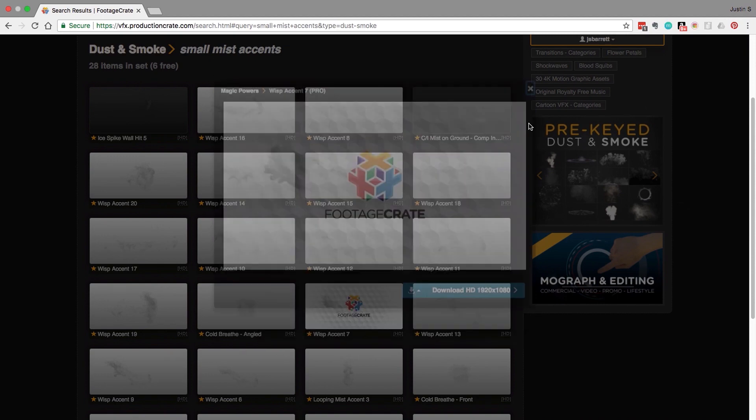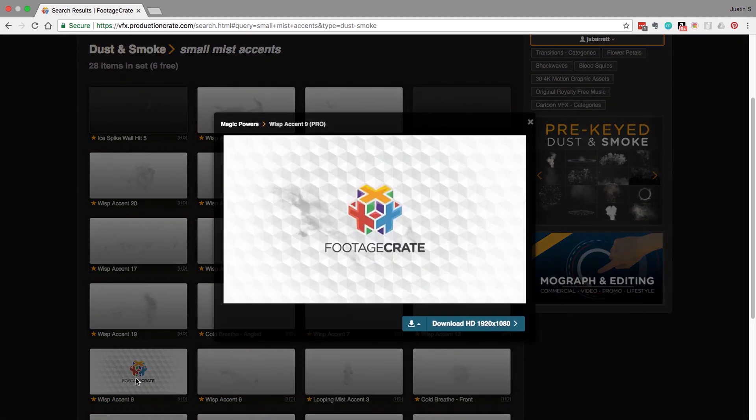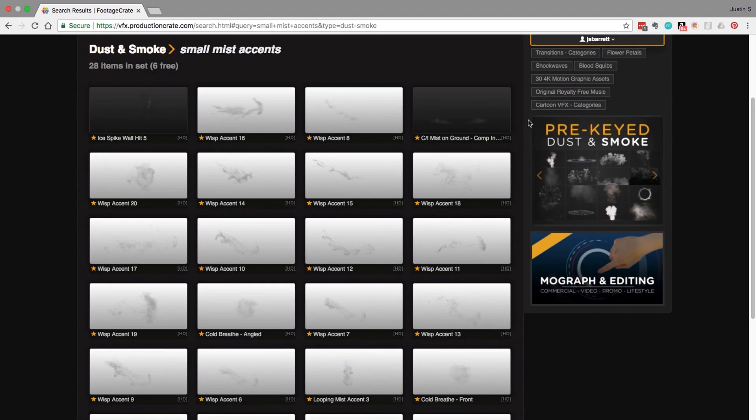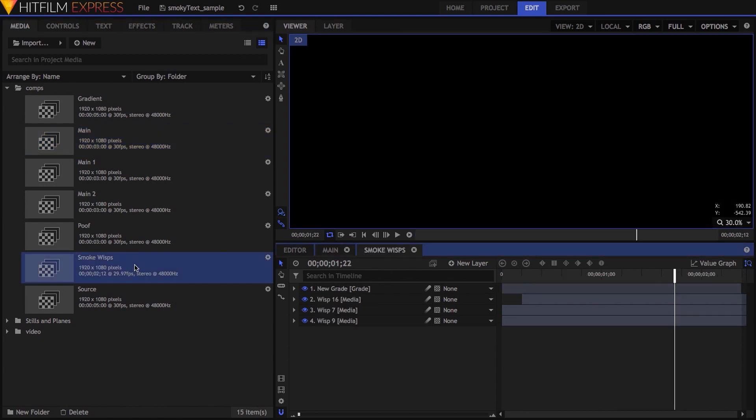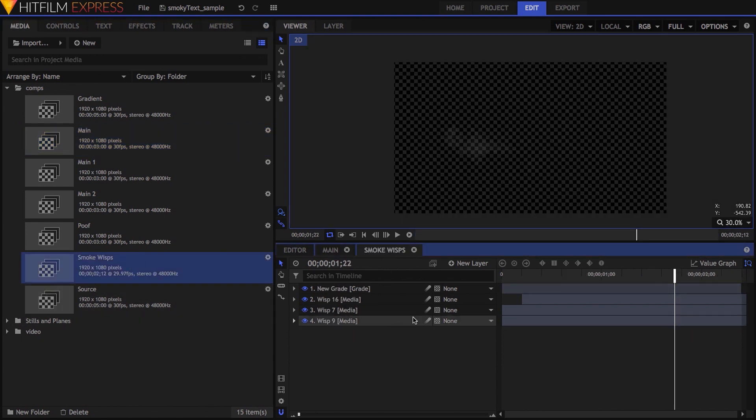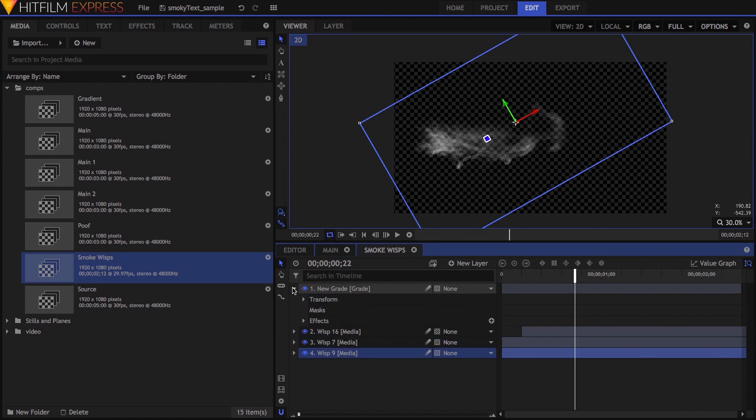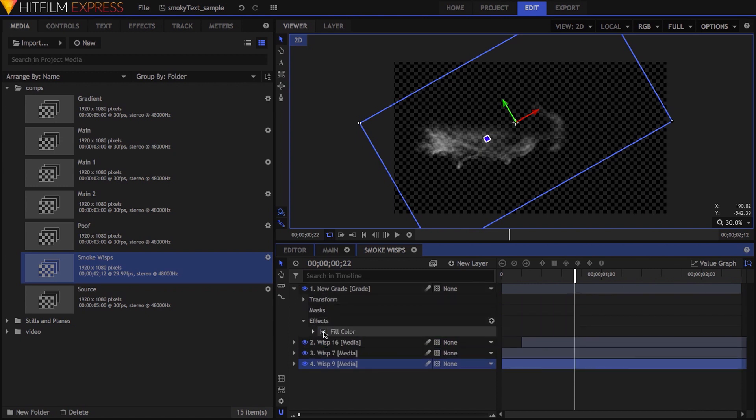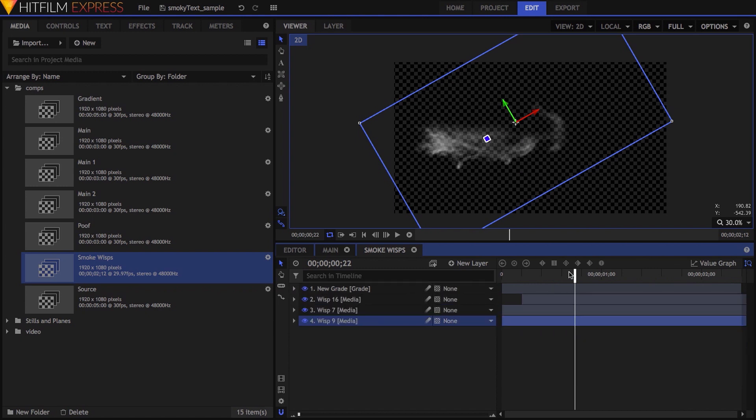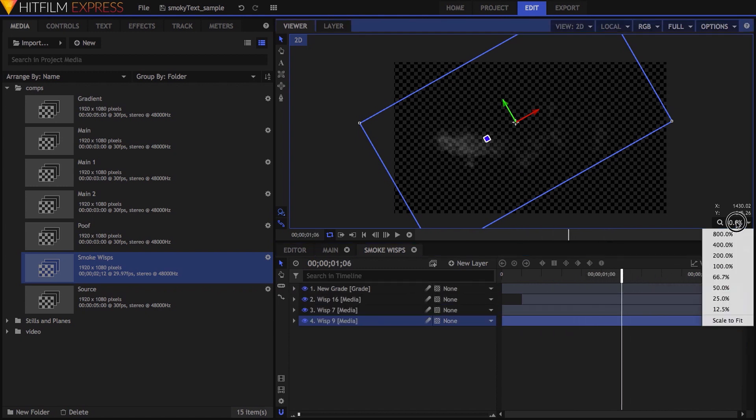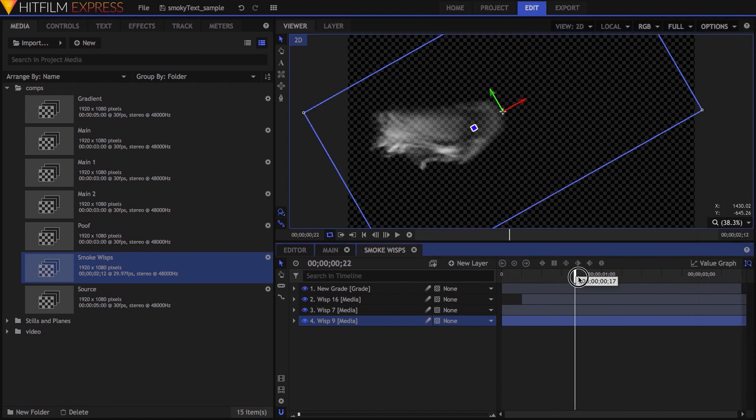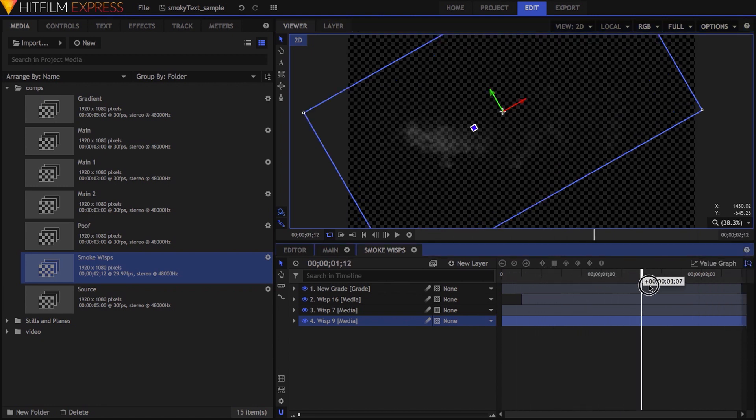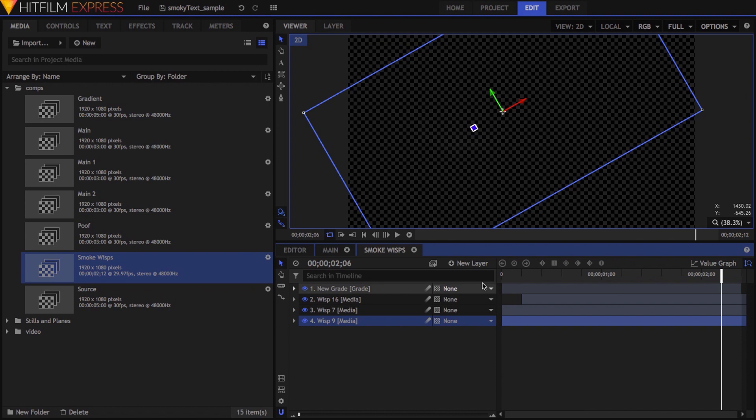Now even though two of them were on an angle, I knew it'd be easy to just rotate them later. Back in HitFilm Express, I dropped all three wisps in a new composite shot, and because they're all pretty light, I added a grade layer above them, then added the fill color effect to the grade, leaving the color on white, and cranking the blend amount up to 100%. From there, it was just a matter of playing with position, rotation, and timing to get the look I wanted.